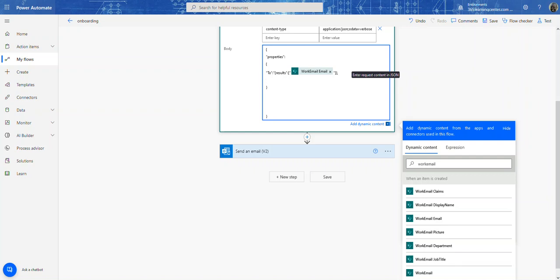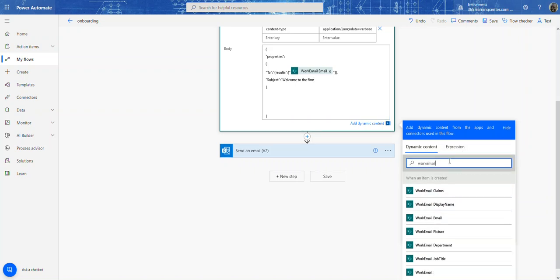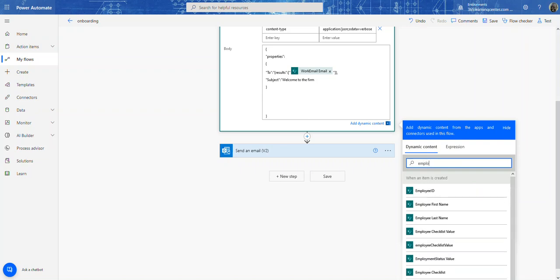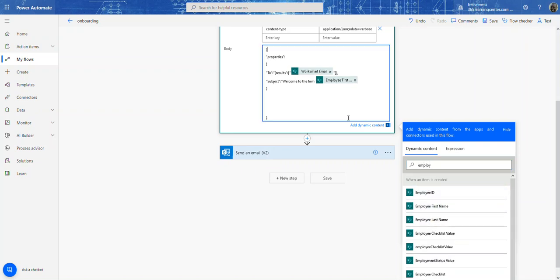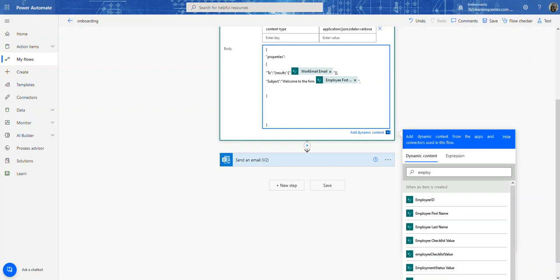And then I can say subject. Then I'm going to just say welcome to the firm. And then you can add in the user's name. So let's say employee, so first name. And don't forget to close quote. And now I'm going to add the body.